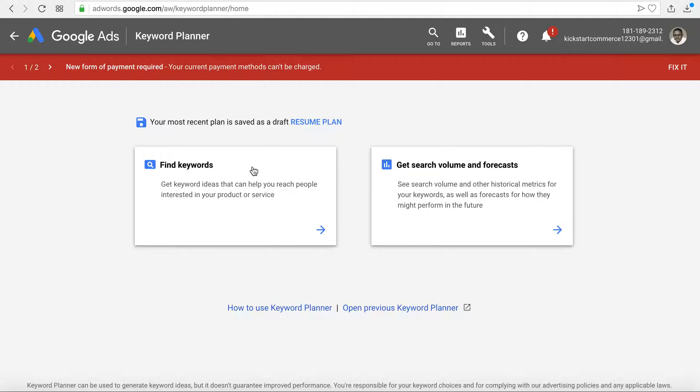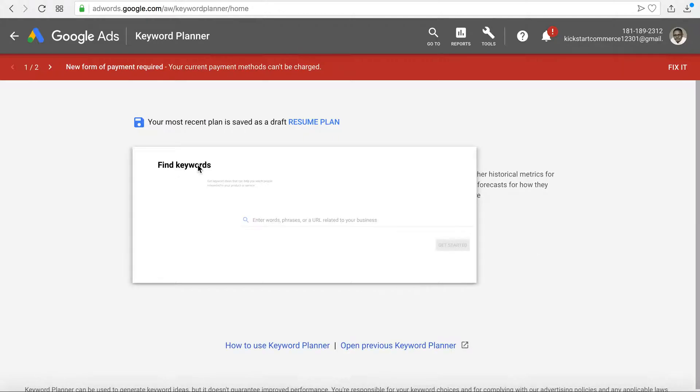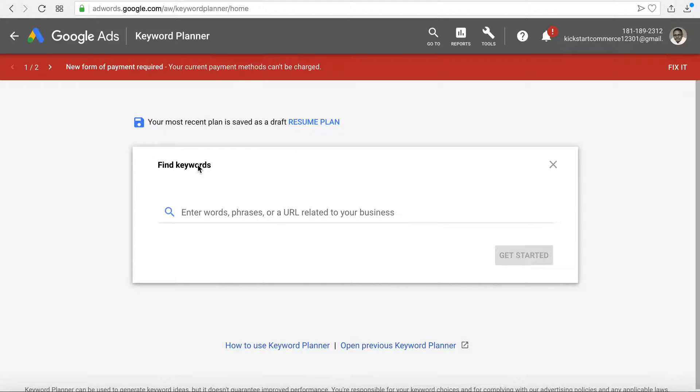But what I really want to show you is this neat feature here called find keywords. If you click find keywords, what it will allow you to do is you can enter in a keyword, a single keyword, phrases, or what's even more interesting to me is entering in a URL related to your business.